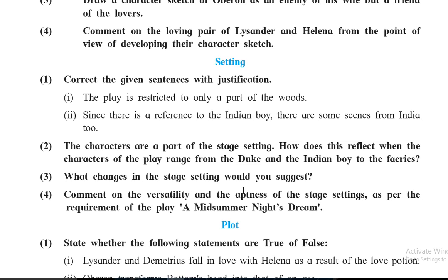The fourth question asks you to comment on the versatility and aptness of the stage setting as per the requirement of the play. We can say yes, it is very apt — the four lovers are in one part, Oberon and Puck in another, and all the confusion is going on throughout the forest. You can explain with examples related to the characters.